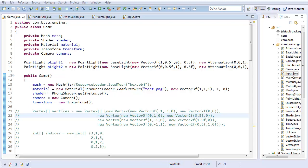Hello everyone, it's Benny, and in this video we're going to be implementing spotlights.